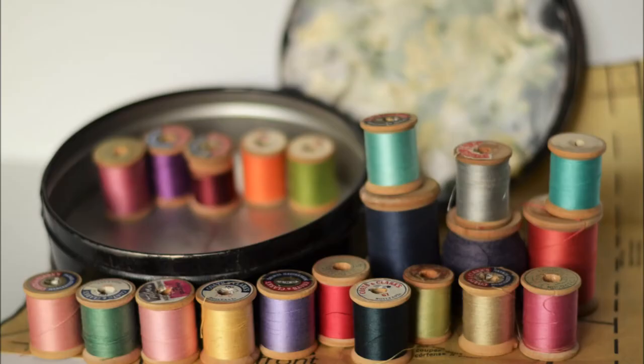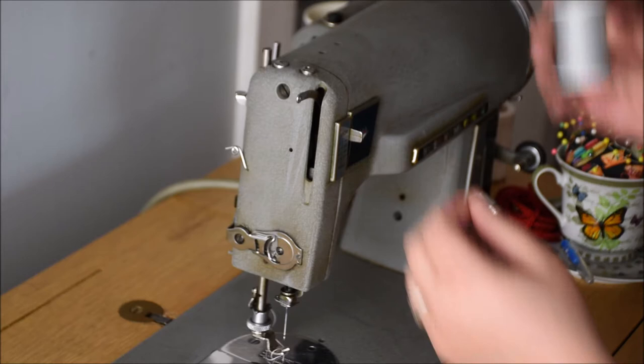These older machines work better with thread that has not been cross-wound like these spools here. I like to have the thread coming from the back and pulling from the left.